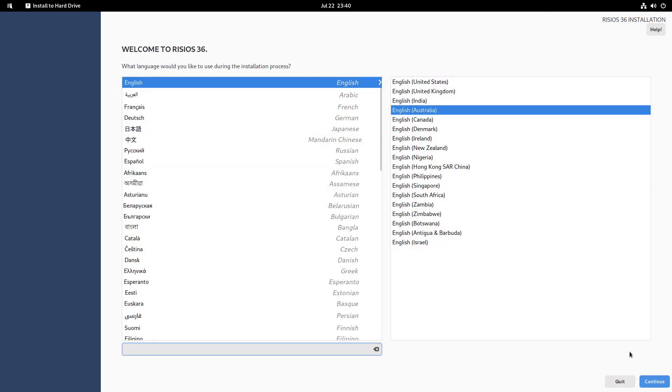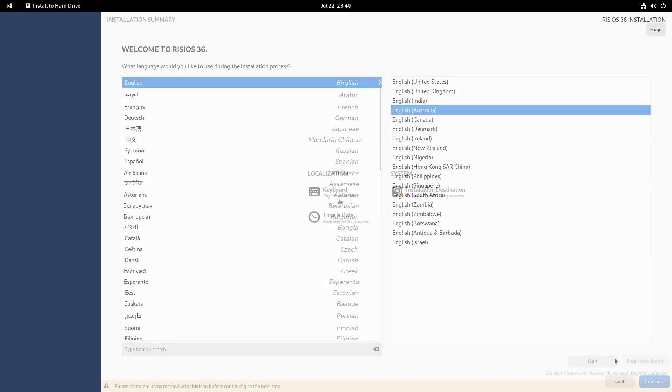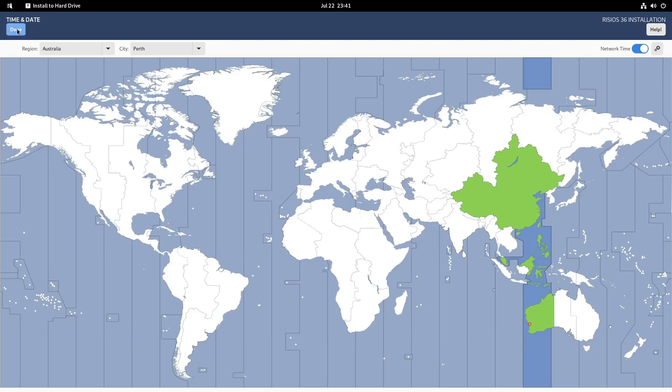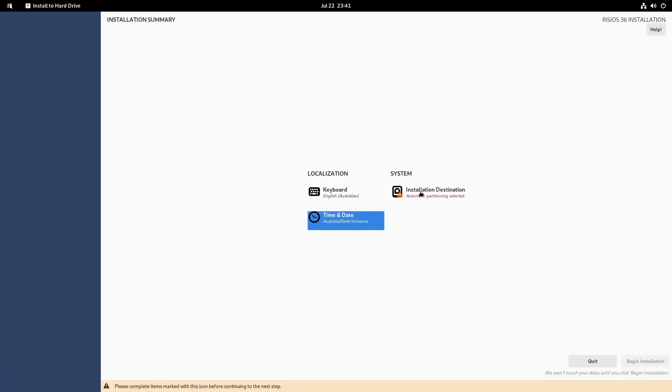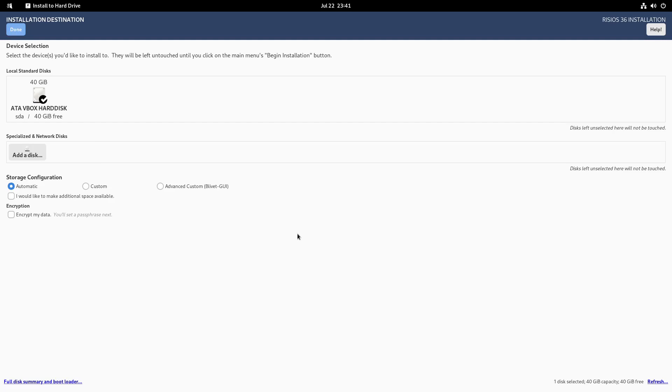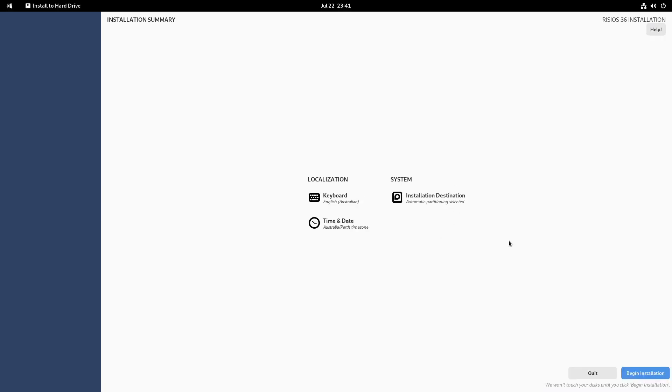Install to hard drive. Let's do that. English Australia. Keyboard is correct. Time and date is correct. Let's just check that out anyway. Here's Australia Perth. Done. And then we go to here. This 40 gig hard drive is ticked off. I'll keep that default automatic storage configuration. So all we need to do is select done. It's checking the media. And we can begin installation.